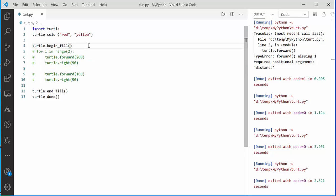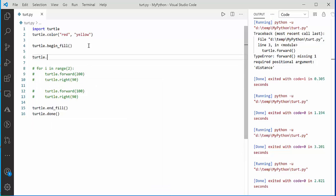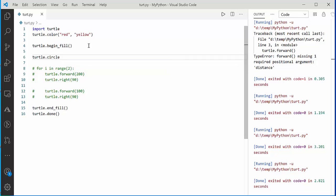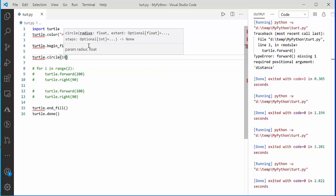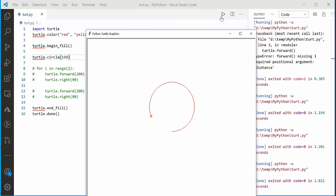To draw a circle in Turtle, it's fairly simple. Call turtle.circle() and specify the radius — for example, 100 units. Running this draws a circle with a red line and yellow fill, exactly as specified.